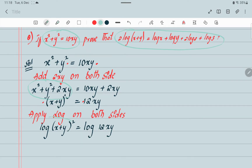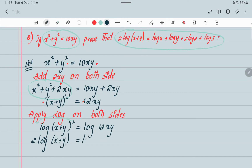Now you have to bring the power 2 in front of the log. So this becomes: 2 log(x plus y) equals log 12xy.